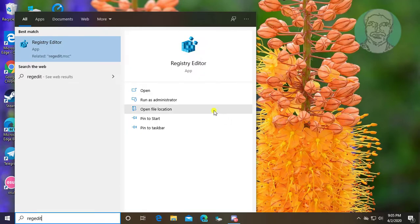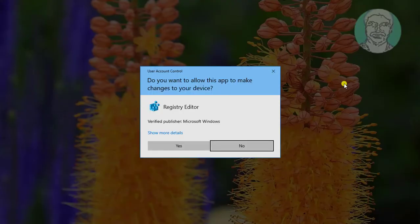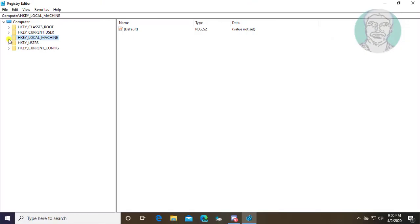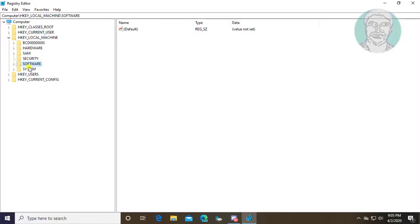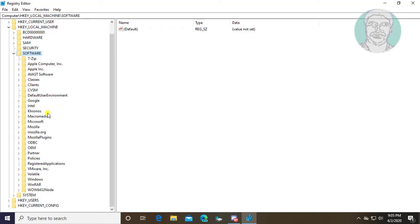Type regedit, right click, and run as administrator. Click and expand HKEY_LOCAL_MACHINE. Click and expand Software. Click and expand Microsoft.